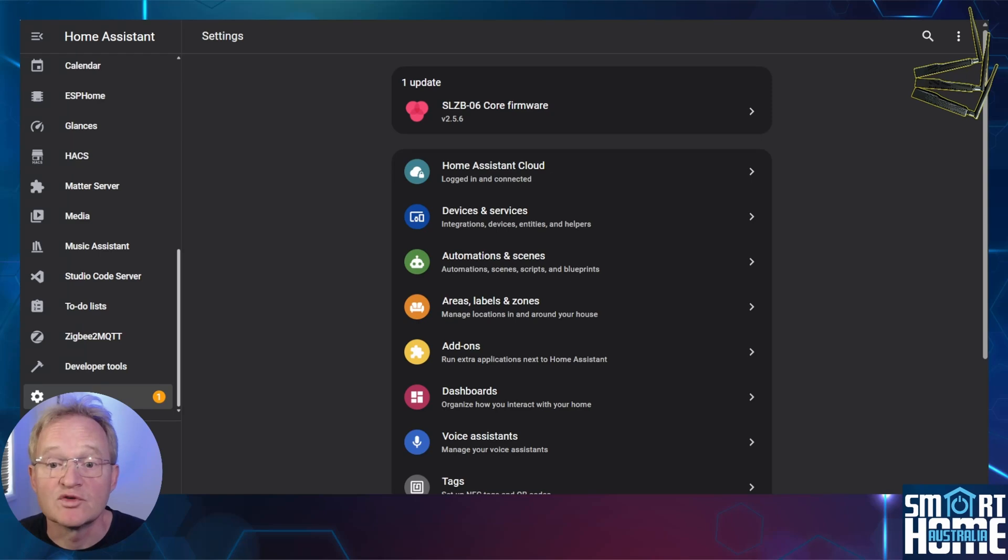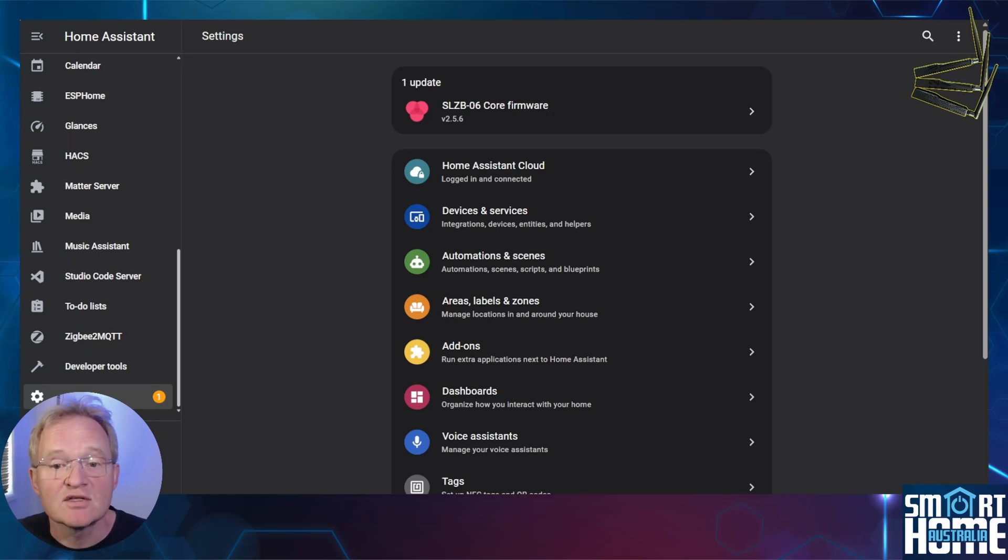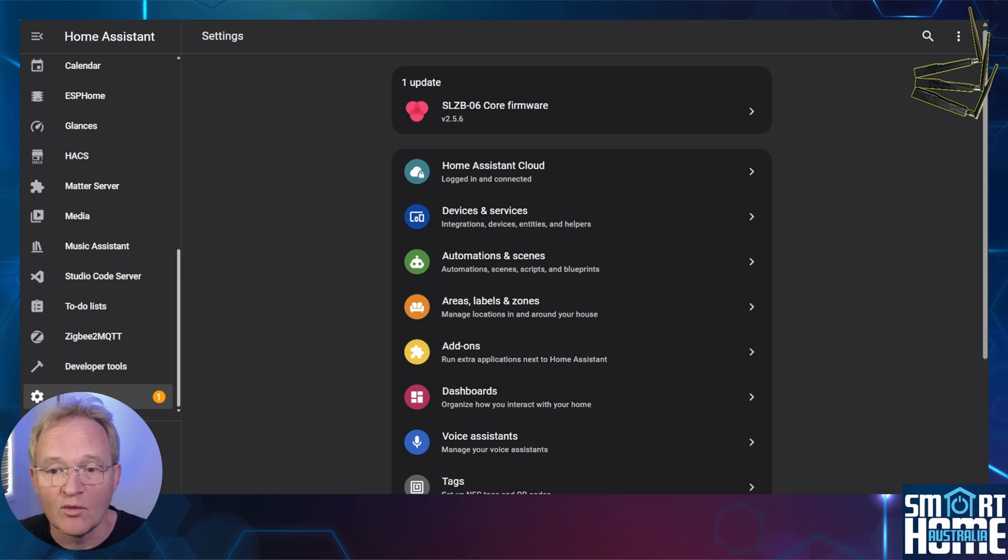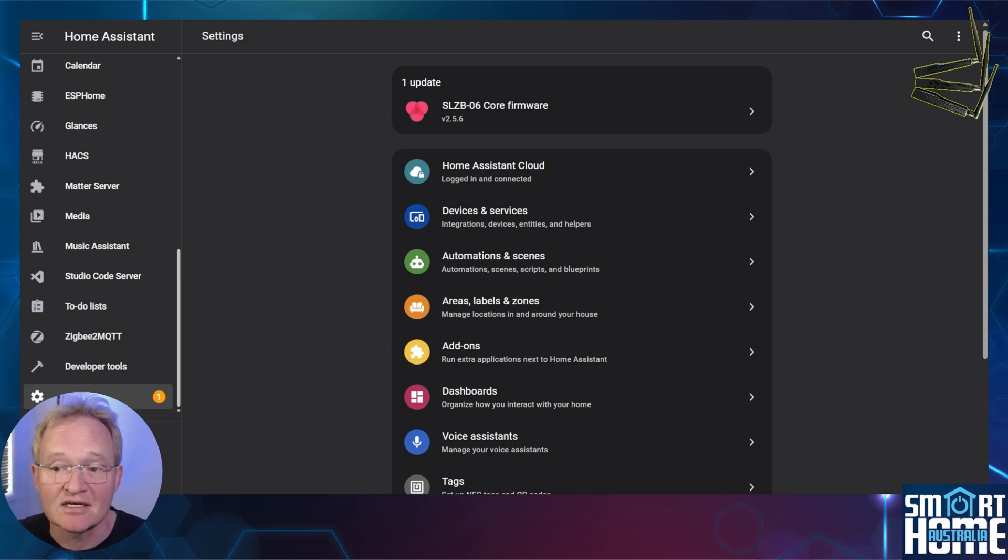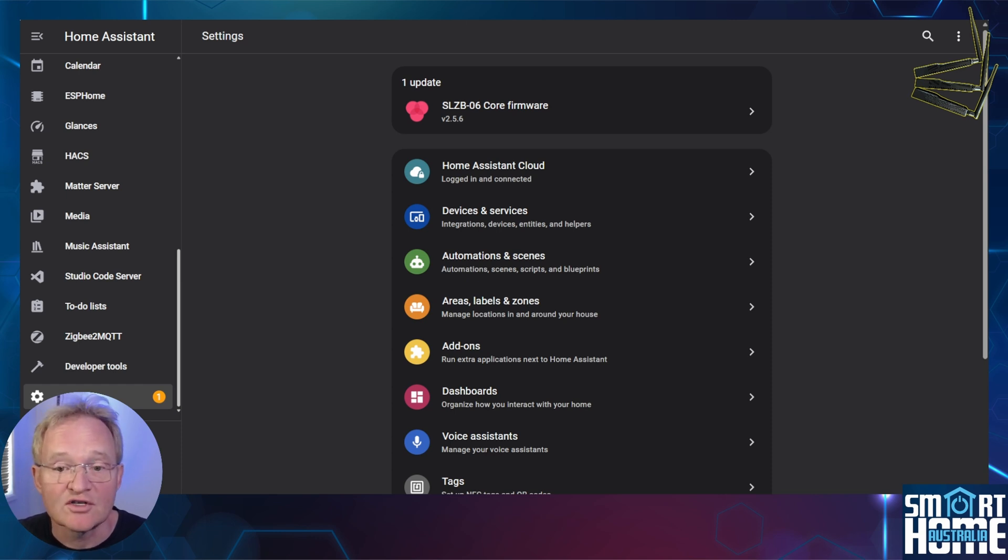Now let's move to my production environment that is running 2024.10.2. Navigating to the settings, you can see a core firmware for the SLZB06 is outstanding. This was not picked up previously, and we can now update it from Home Assistant and not have to go into the web UI.